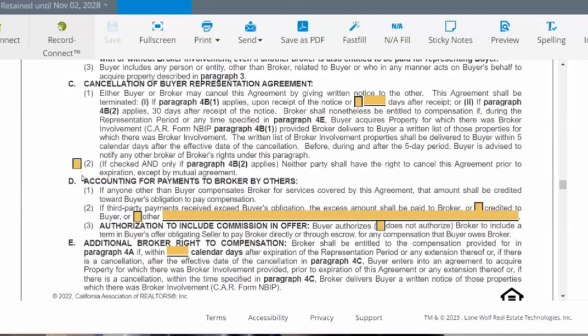A participant asked: if they cancel, what way do they cancel — do they have to initial something? They could just send you an email because buyers don't have access to our forms. If we're canceling on them, there's a form we should use, but buyers can just send an email saying they're canceling.